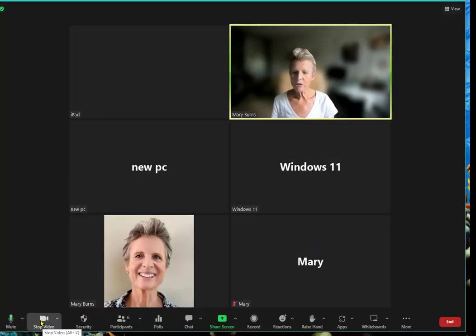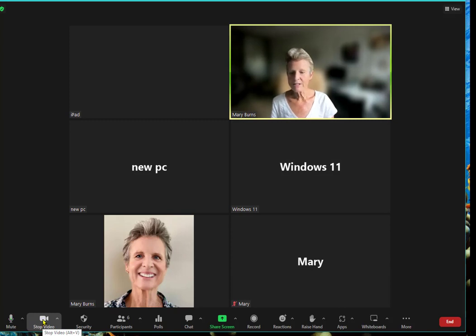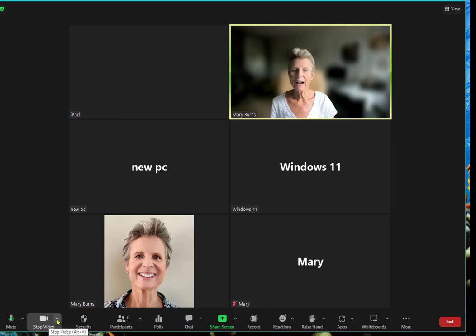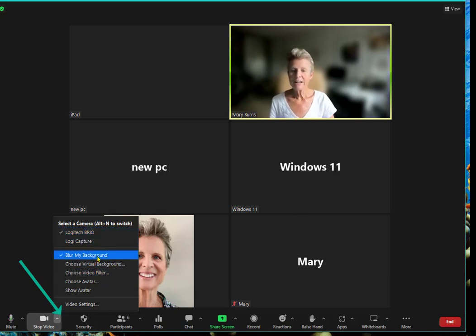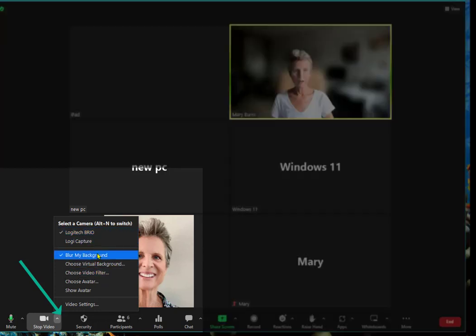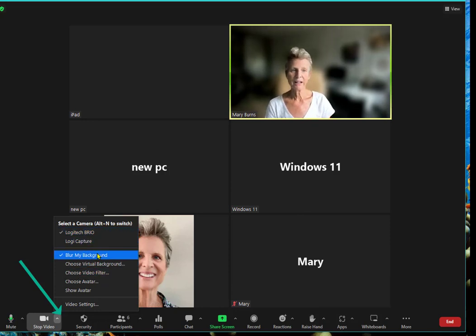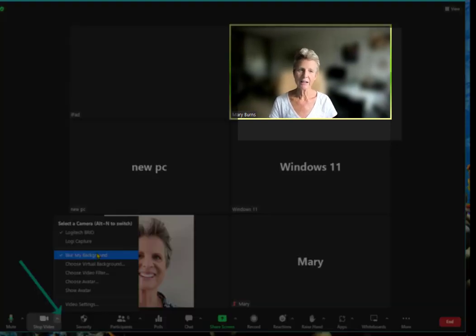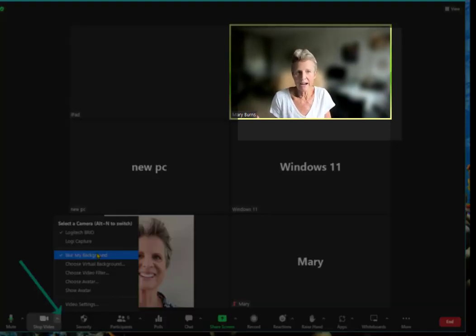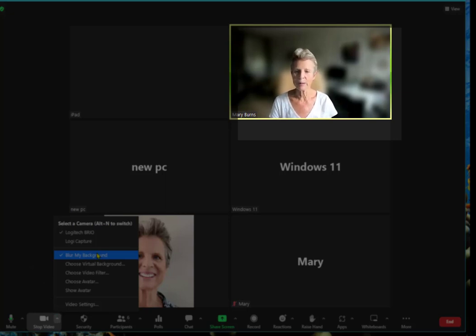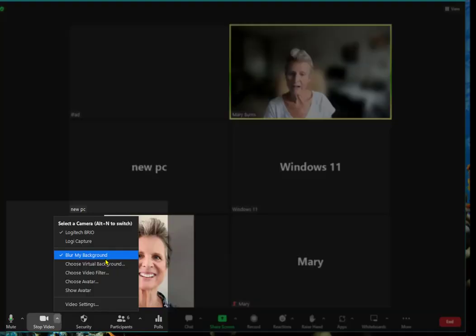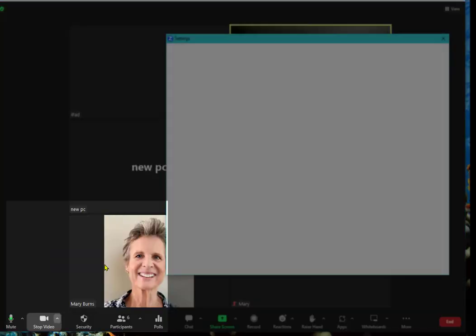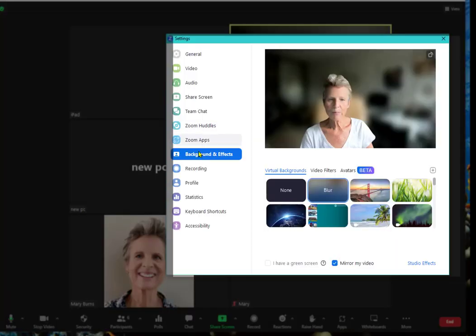I already told you about the video. If there's a line through it we don't see your picture. If there isn't a line through it we do. I'm going to click on the upper arrow and I'm going to see that I can have different backgrounds. If you notice my background is blurred because sometimes I have things that are sort of messy in the background. I don't want people to see that. But there's other things you can do in the background. You can choose a virtual background.